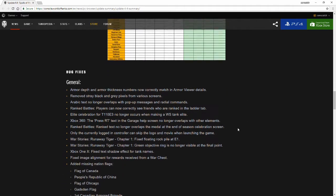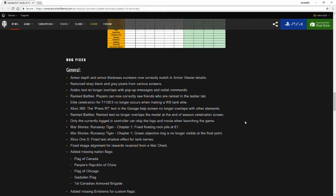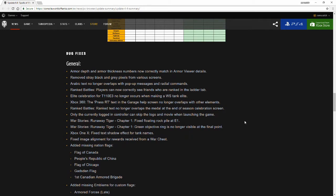Moving on, we're going to be going into bug fixes. We have the general bug fixes which was armored depth and armor thickness numbers now correctly match the armor details. I'm hoping this is referring to the actual armor thickness that the armor has for that specific tank is what's displayed in the color variant.